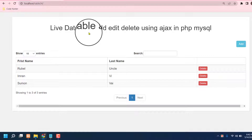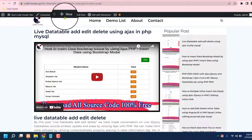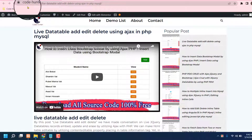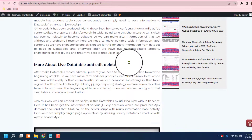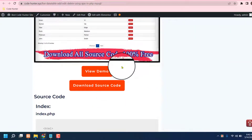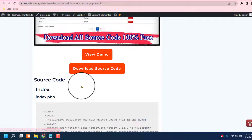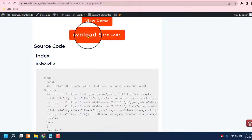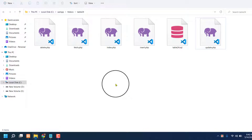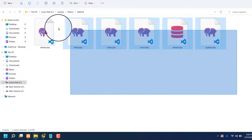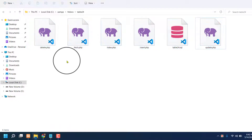Guys, just see my video description and you can find a download source code link. If you click there, you'll see the website interface. Just scroll down and you can see the download source code option. If you click there, you can download all kinds of database files needed for making this table.